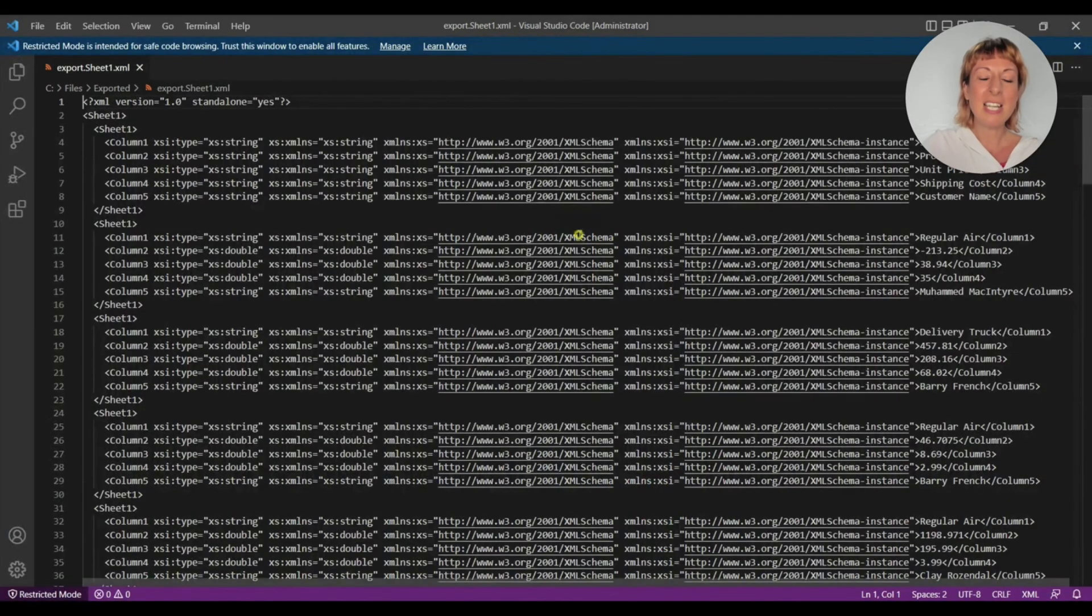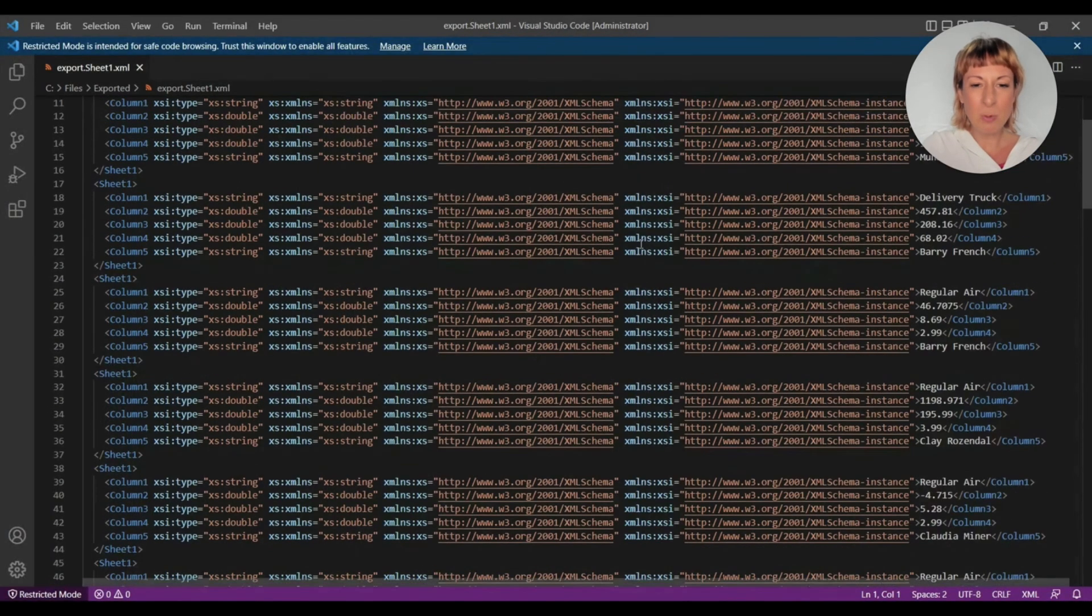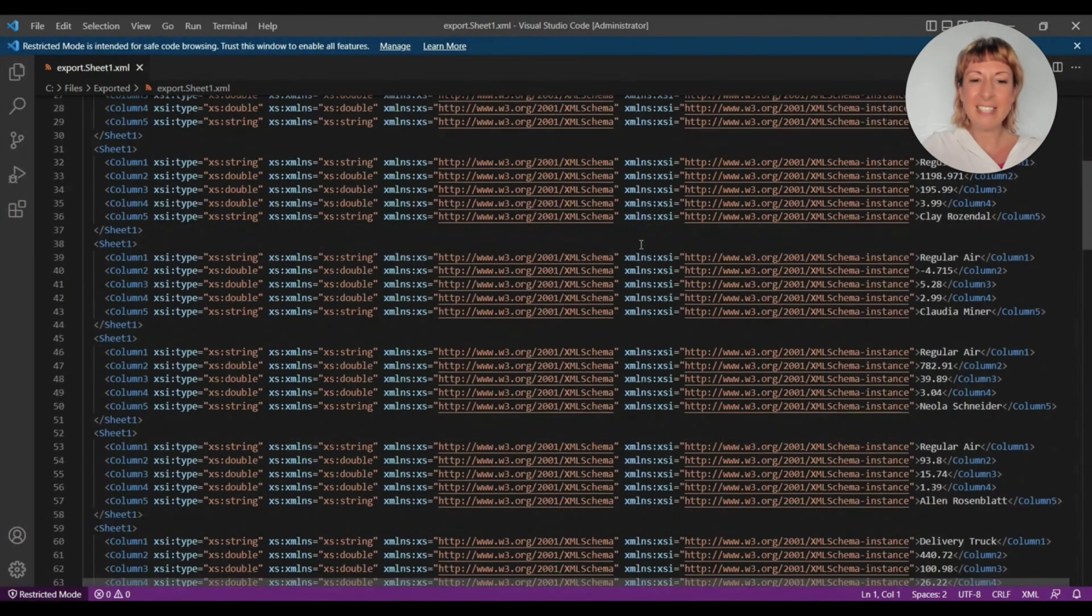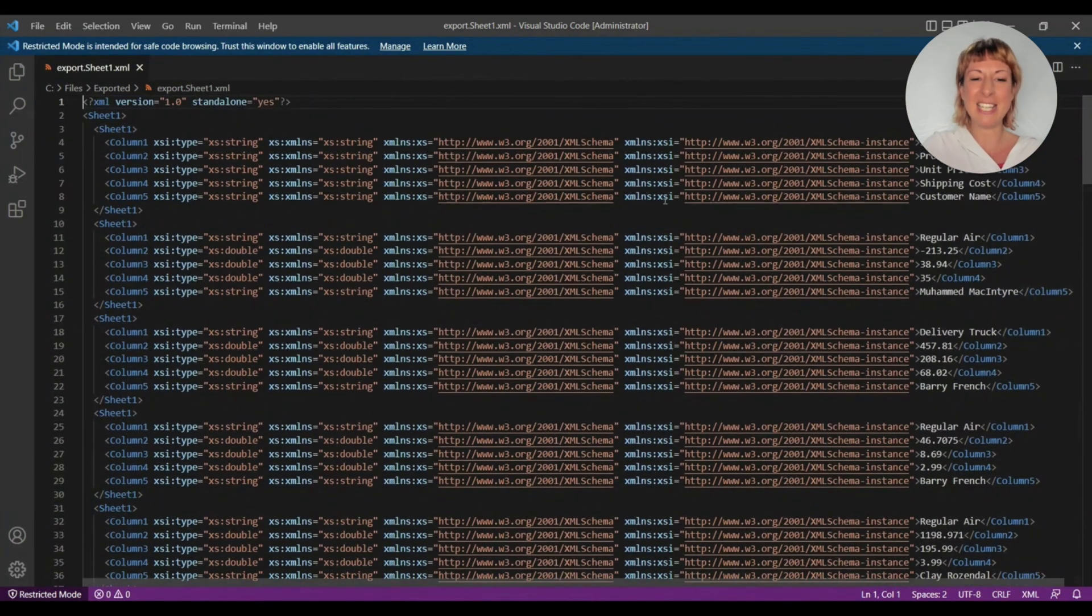Now let's open the XML file. This is the XML file exported by INXL. You can use this XML file in any web page where it's needed.